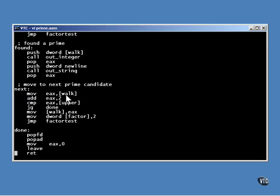The previously tested value is stored into walk and it's time to move to the next number to be tested. That's done by adding two to it. At the start, the value was set to an odd number and all primes are odd. So, two is added to get us to the next odd number.